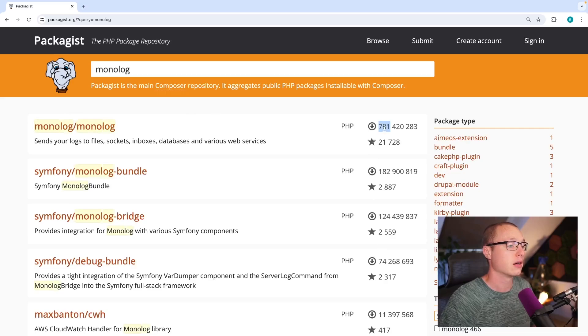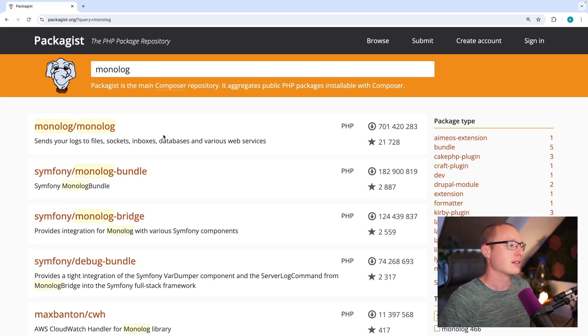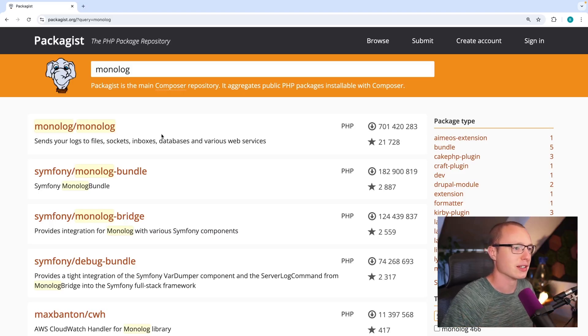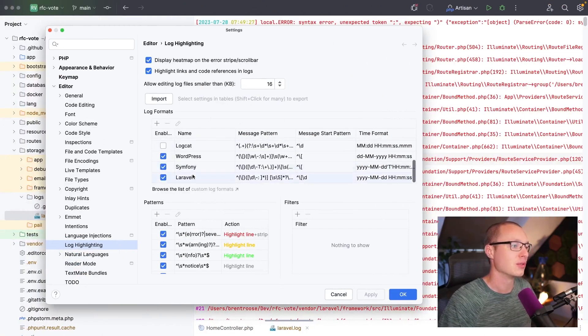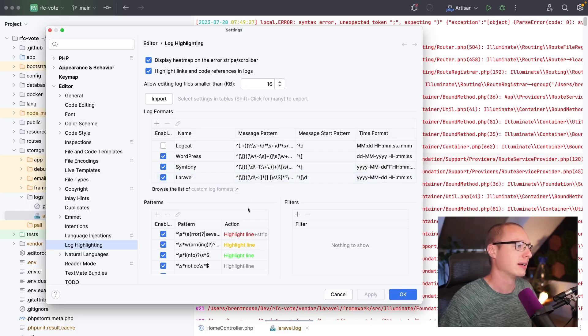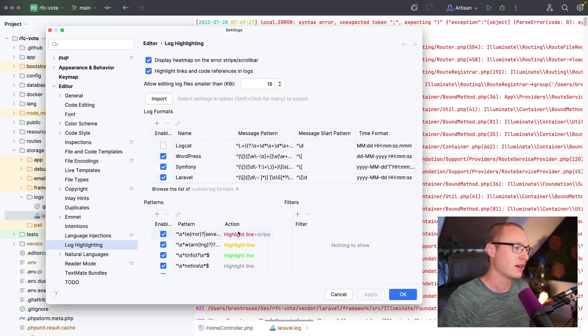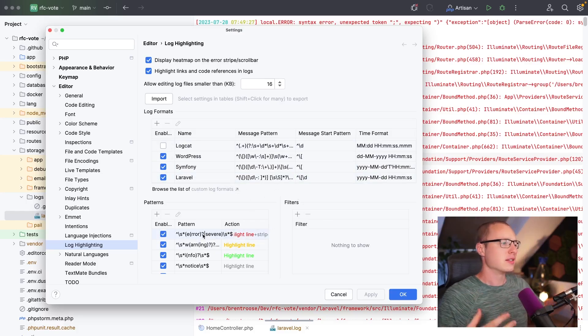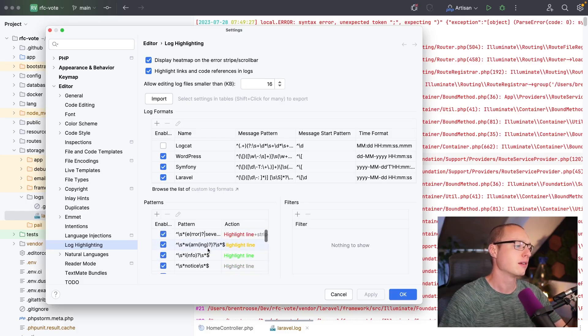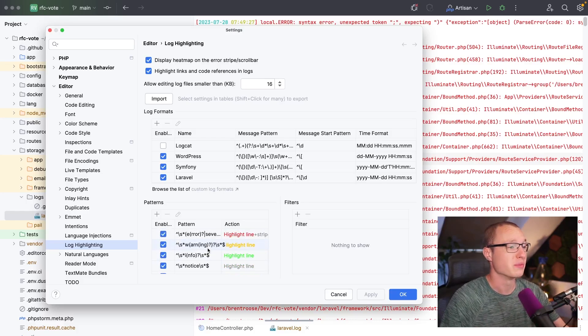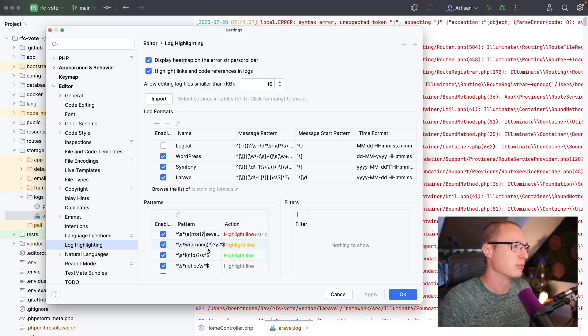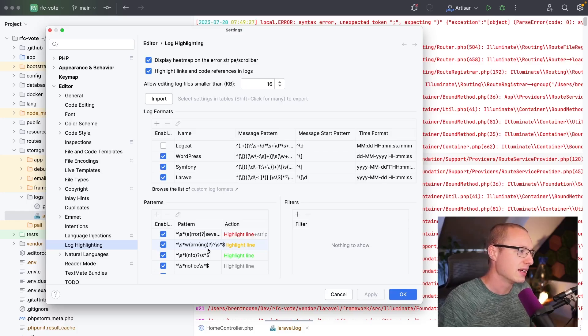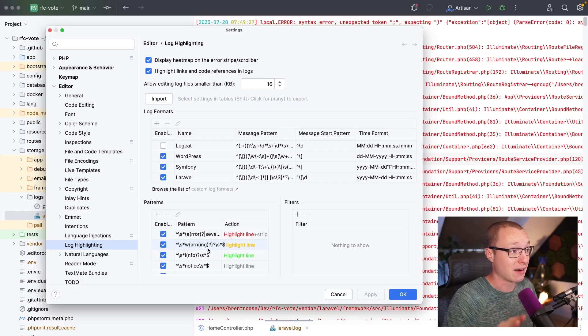I think Monolog is the de facto standard for PHP logging these days. Yeah, 700 million installs, right. So yeah, we can be pretty sure that if you're using a framework or if you're using Monolog, these formats should suffice. Each format consists of different patterns here and you can style them accordingly. You can make your own if you want to. But like I said, I don't think that will be really necessary. But if you want to, the possibility is there.